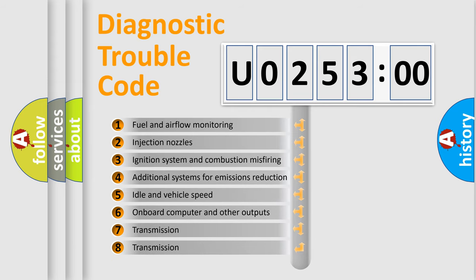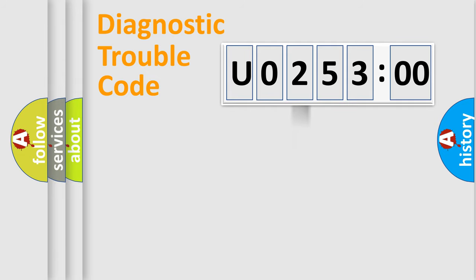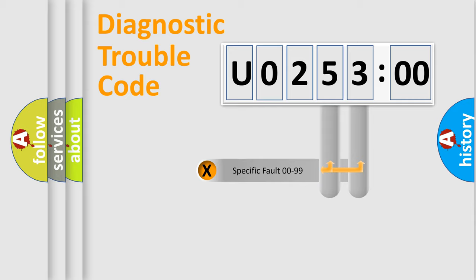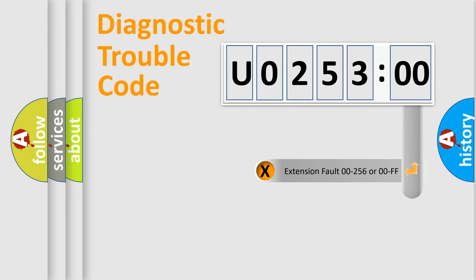The third character specifies a subset of errors. The distribution shown is valid only for the standardized DTC code. Only the last two characters define the specific fault of the group.